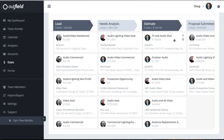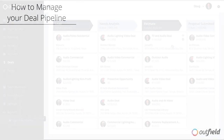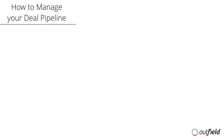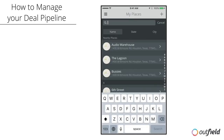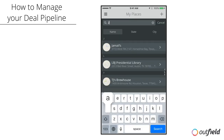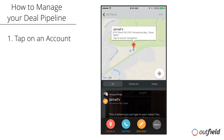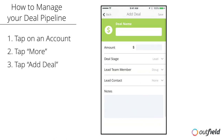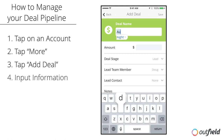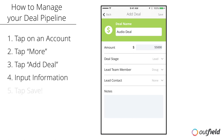Let's look at how Deals works on mobile devices. In Outfield, deals are directly tied with locations and contacts, so if we want to add in a deal, we need to tap on an account. To add a deal, tap More and then Add Deal. Input the same information we did earlier on the web-based version. Once complete, tap Save and you're done.